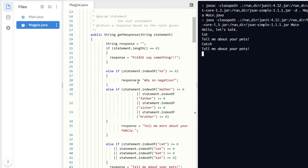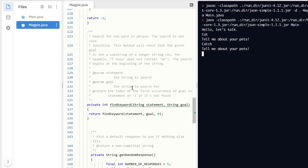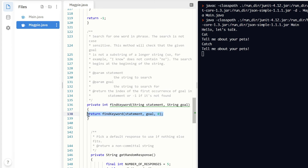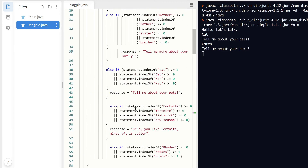But this is only half of the problem. If we run right now and say 'cat' we get 'tell me more about your pets,' and 'catch' also gets 'tell me more about your pets' — so it's not finding keywords correctly yet. We created a new string findKeyword, and what we need to point to is that findKeyword. Its parameters are the statement, the word we're looking for, and the index to start from.